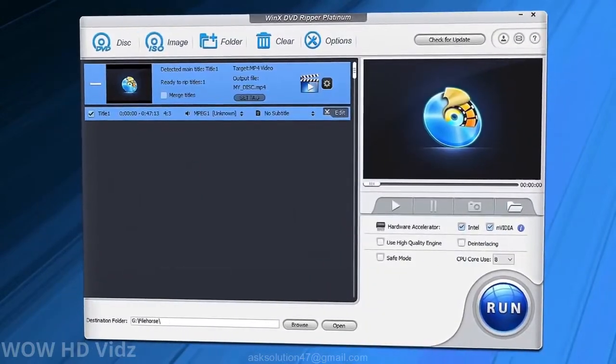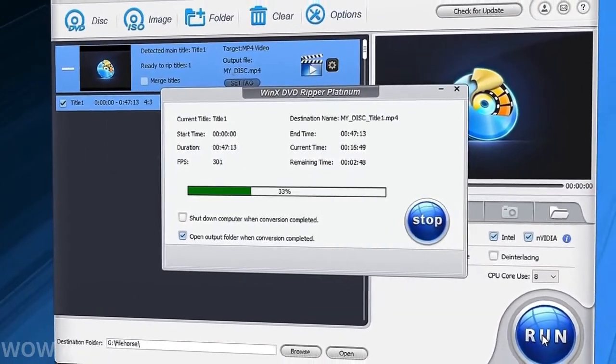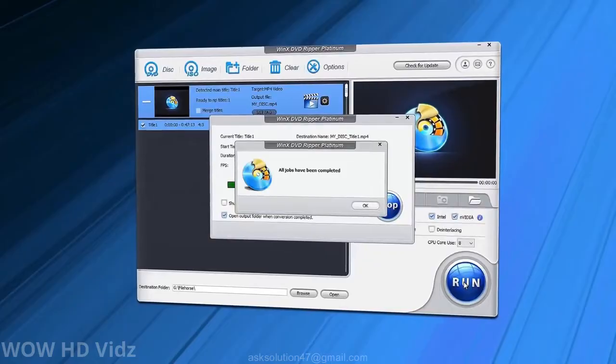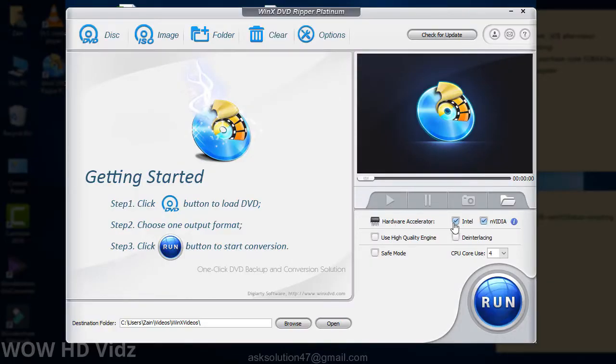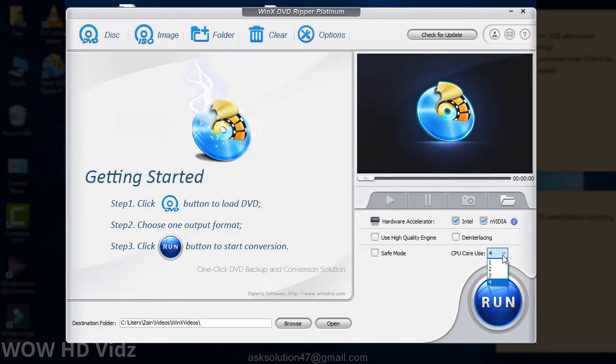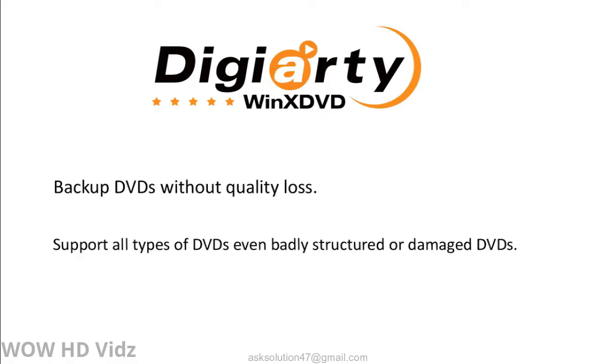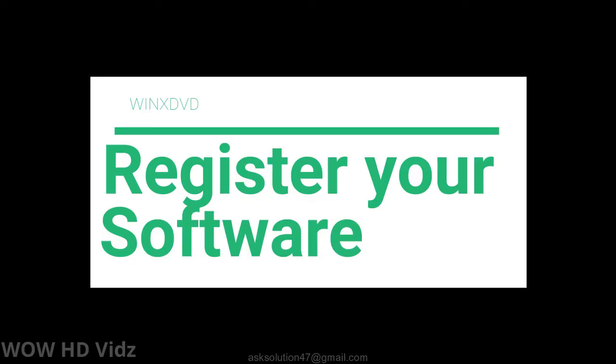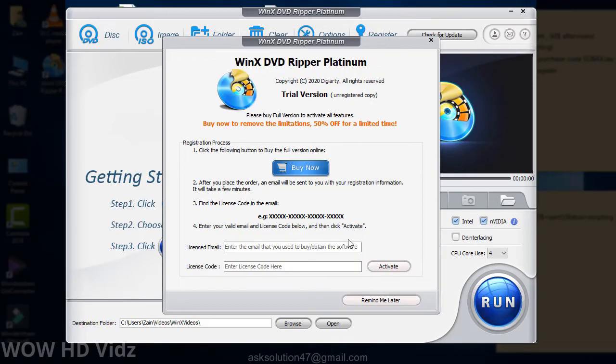WinX DVD Ripper Platinum is your ultimate solution to rip any DVDs simply with three mouse clicks. It allows users to backup and rip DVDs to MP4 and all mainstream formats and devices with best balance in speed, quality, and size. Compatible with the latest Windows and Mac system. Backup DVDs without quality loss. Support all types of DVDs, even badly structured or damaged DVDs. The real fastest DVD ripping speed with hardware acceleration tech. You can download WinX DVD Ripper and install on your PC and get free copy of software and start backup your DVDs.